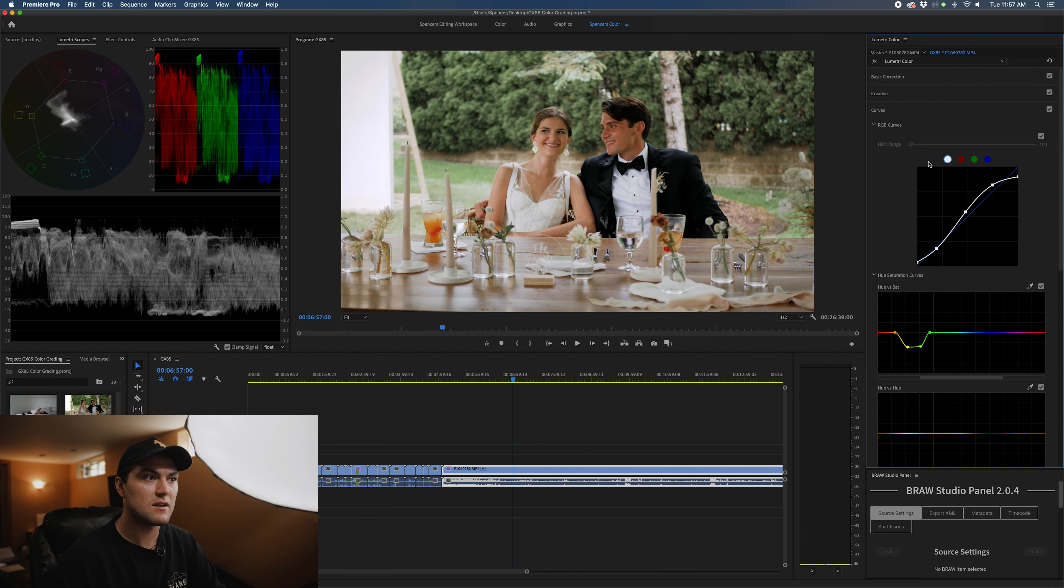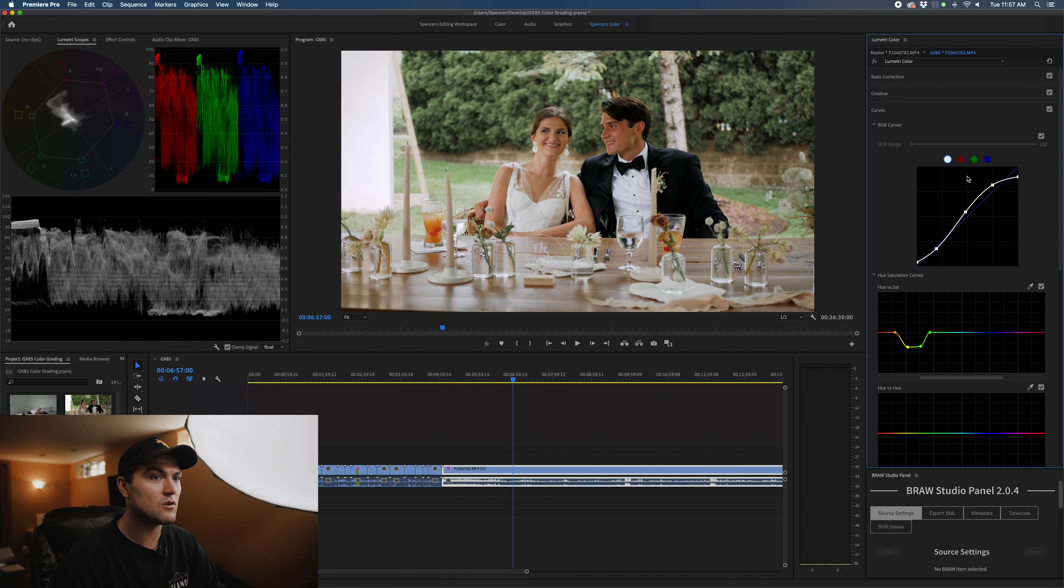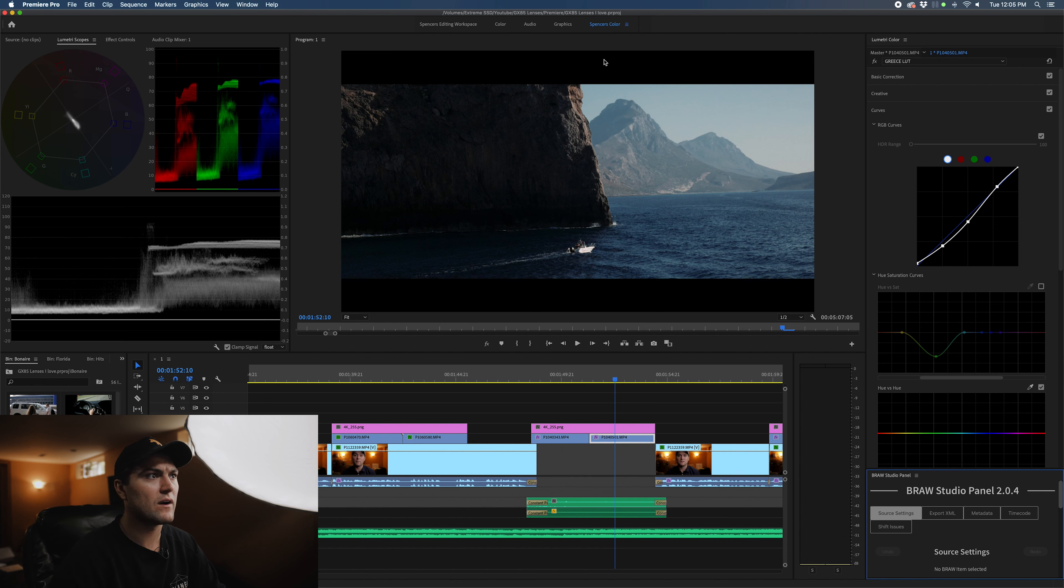I can even bring down the shadows just a touch more. And I am pretty happy with this image. I tried to focus in on the couple by subtracting some of the yellow and the green from the image to keep your eyes focused on them.